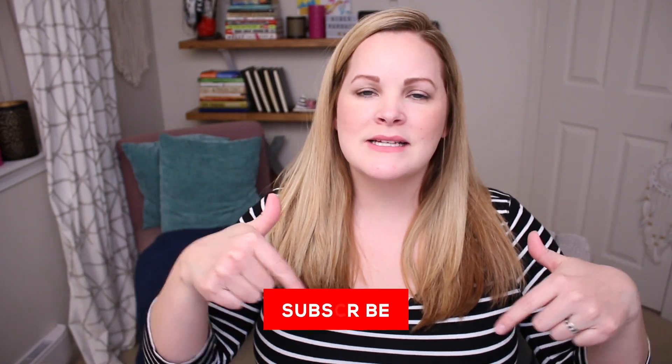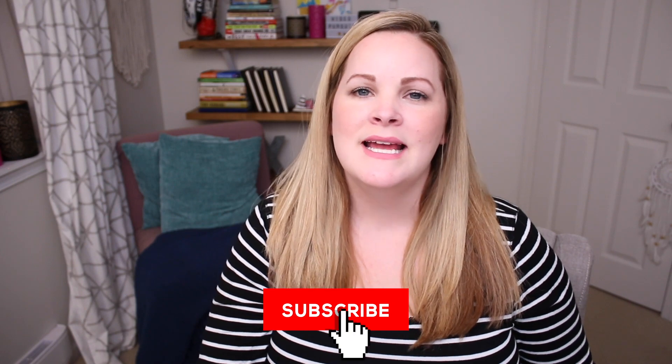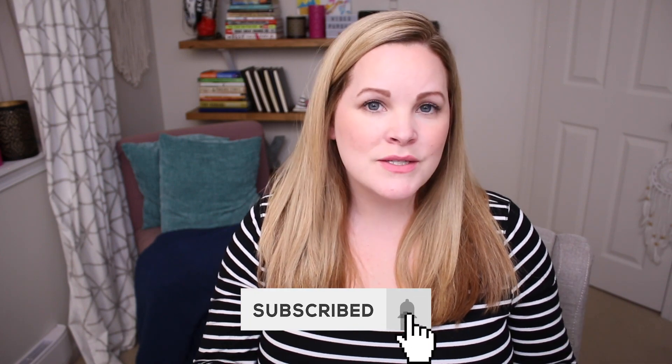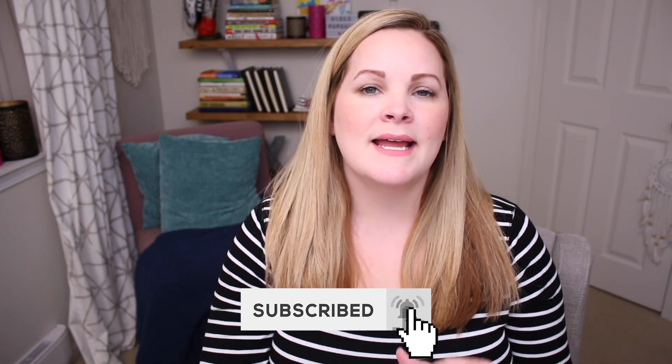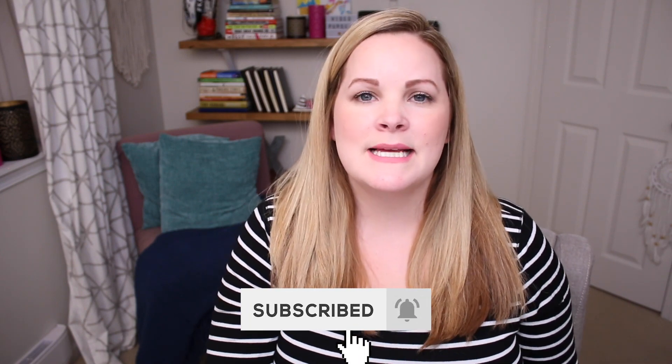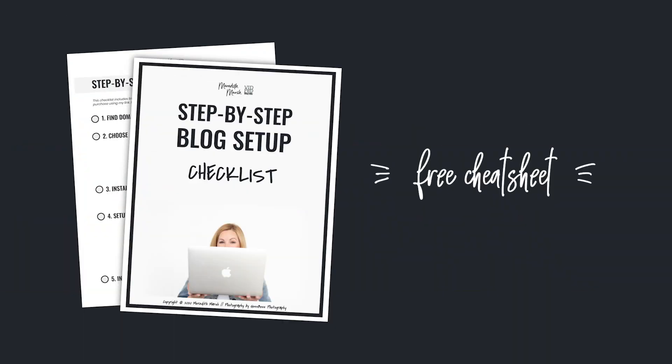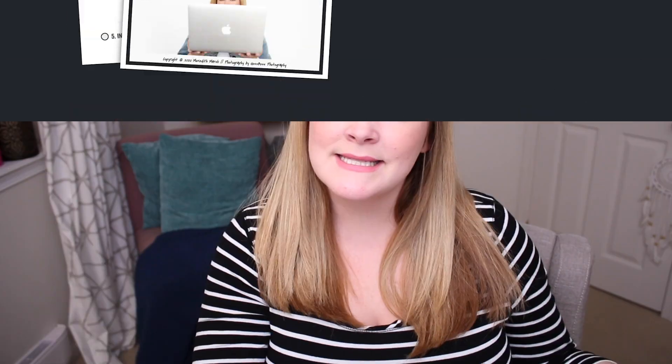Before we dive in, make sure you hit that subscribe button down below this video and also grab my step-by-step blog setup checklist down in the description below so that you can follow along because you don't want to miss any of these steps and then regret it later.